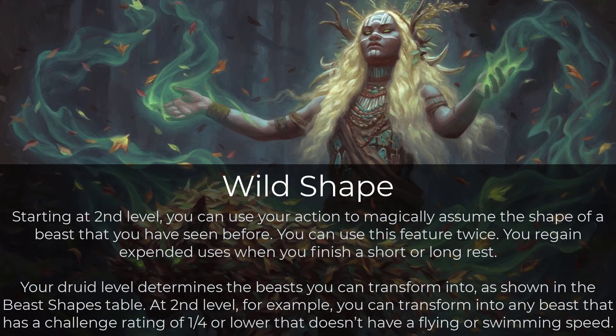Hey guys, welcome to another video. This one we'll be talking about wild shape and how to pull it off. I've built two modes for it — one for combat and one without. So let's go ahead and take a look at the base wild shape.